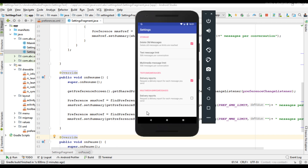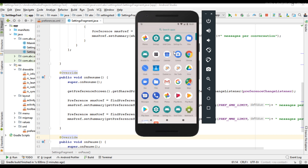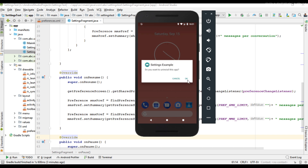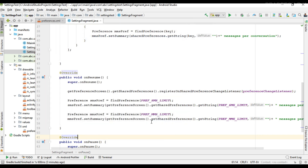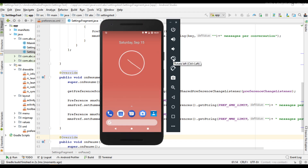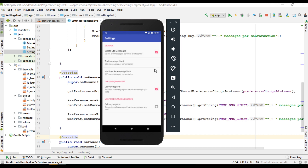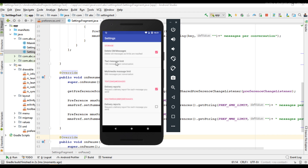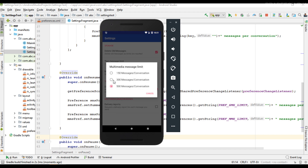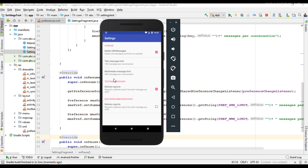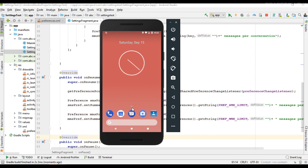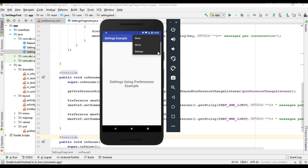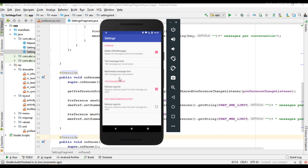The project is now ready. I remove the old application from the device and run the project again. I go to the settings page, modify the text message limit to 150 — the change is reflected in the summary. I change the multimedia message limit to 300 — also reflected. After closing and reopening the app, the settings page now retains the summary for both text message limit and multimedia message limit. This is how we listen for preferences change in your app settings page.